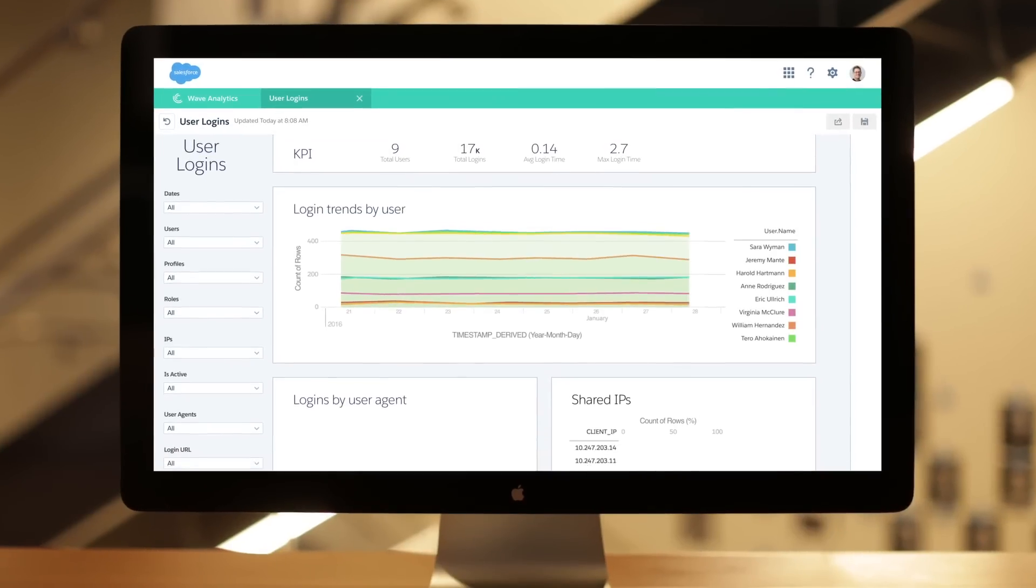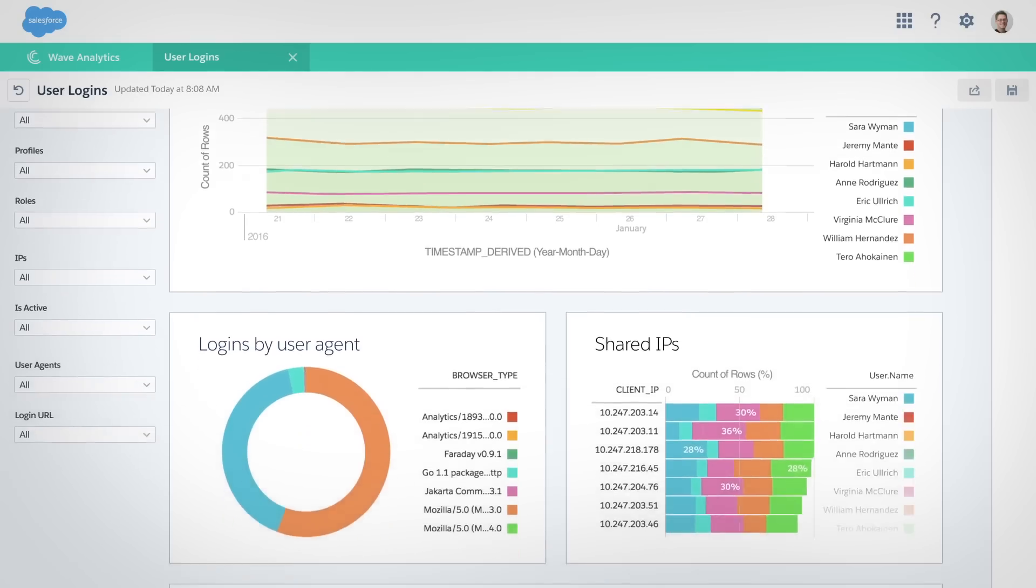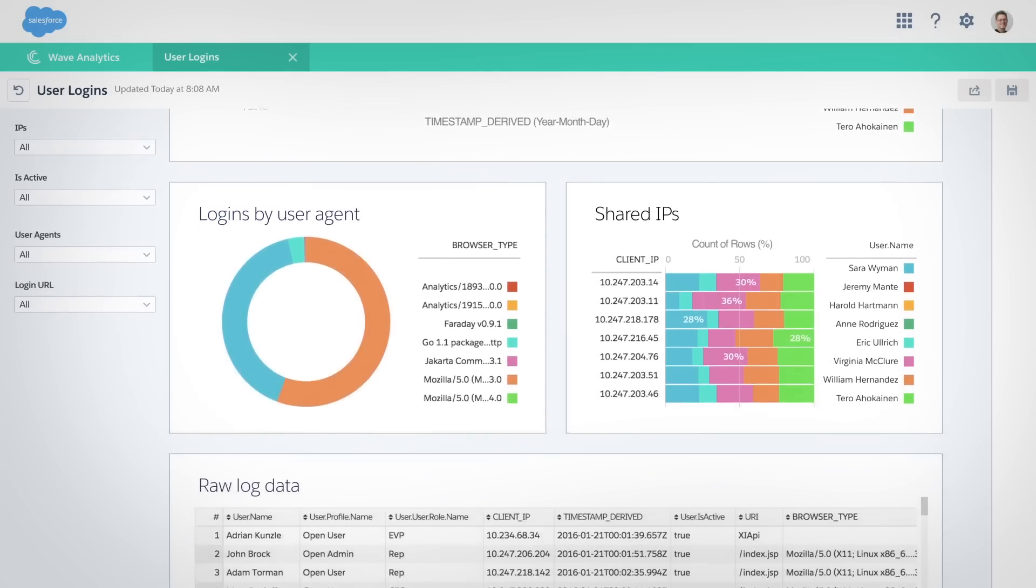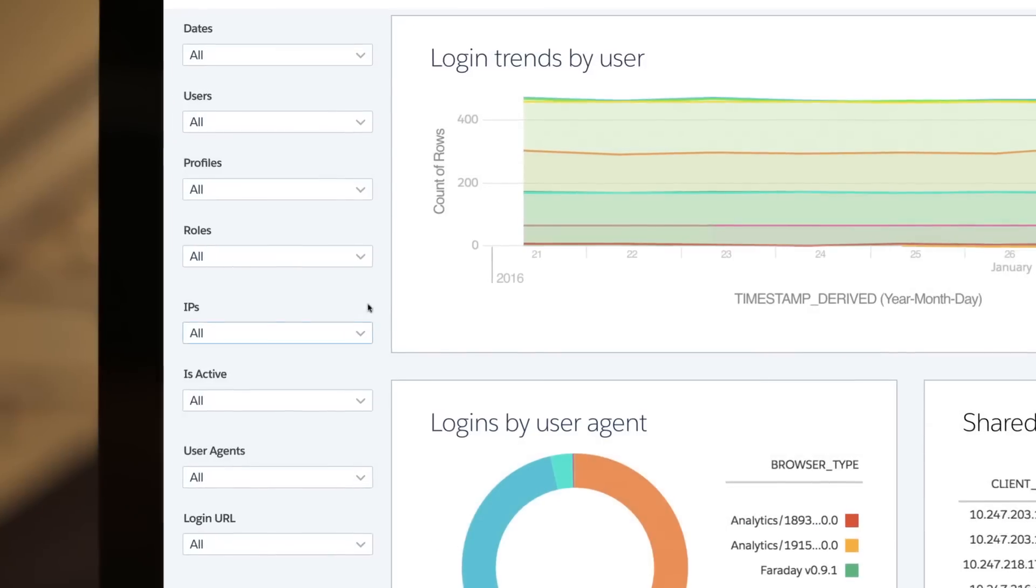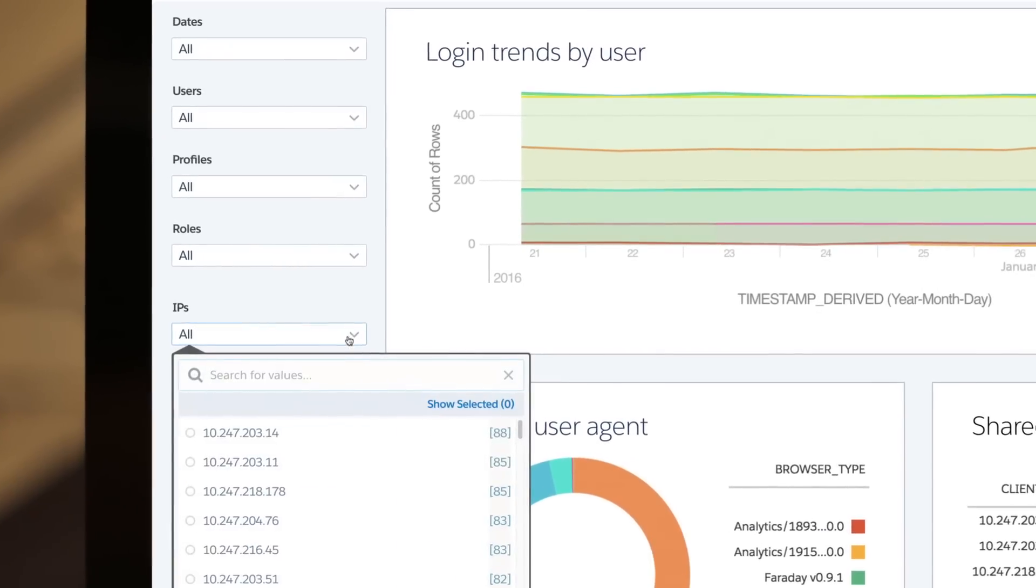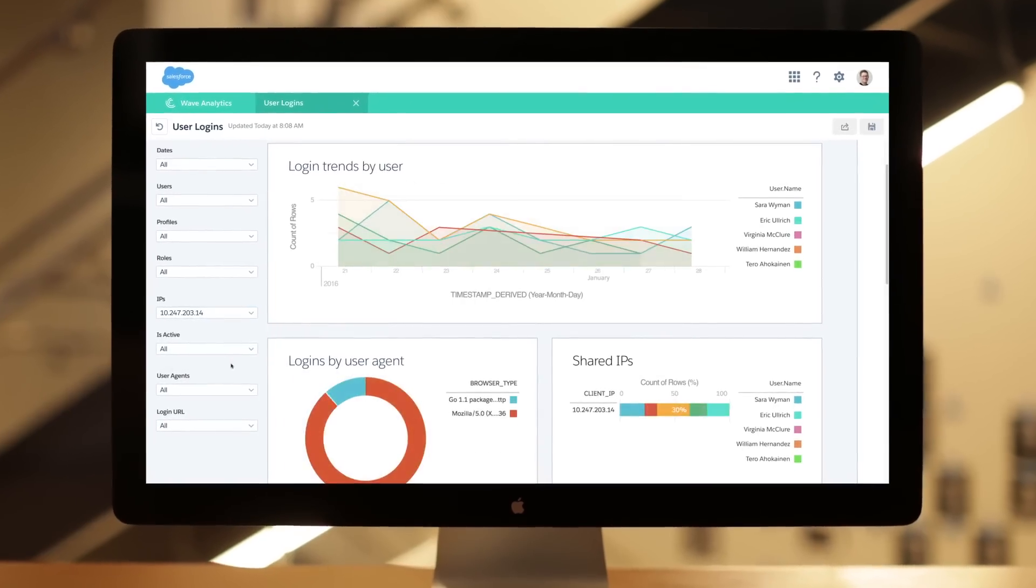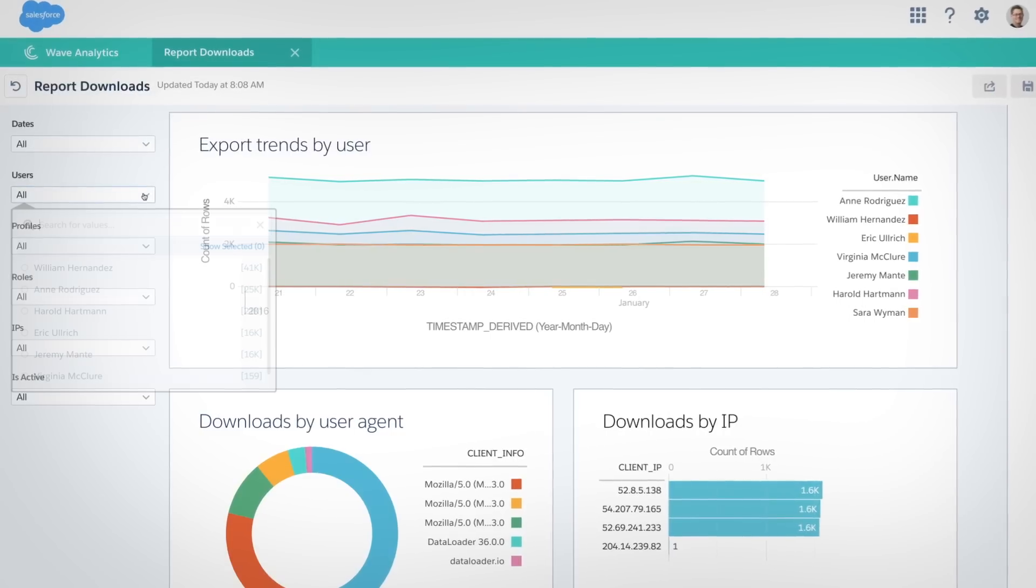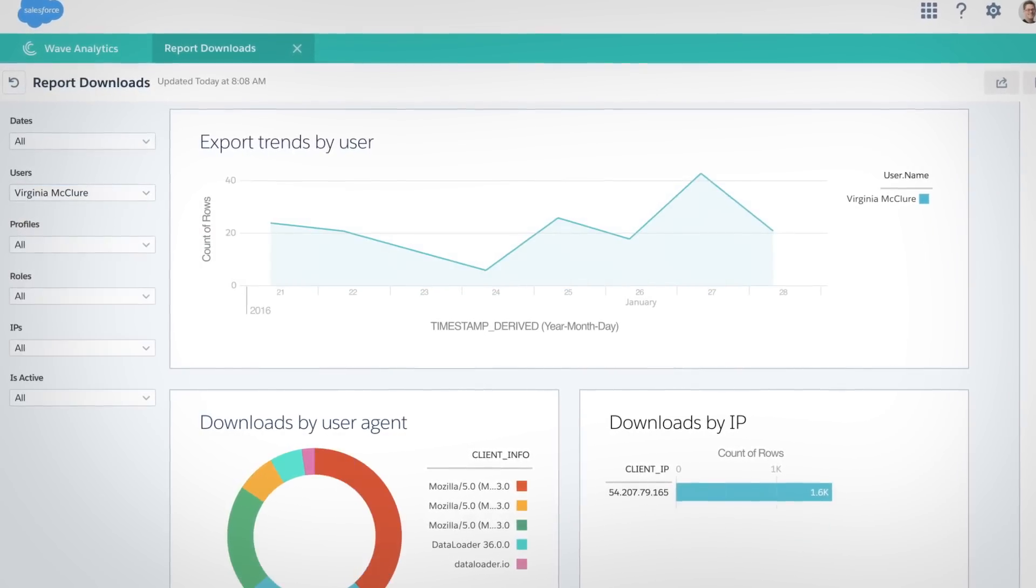Use event monitoring to gain insight into when and where your users are accessing information, and how they use it. Look at login patterns to identify social engineering attempts, and see who's downloading reports with sensitive data.